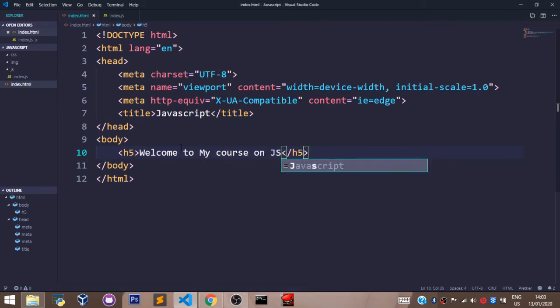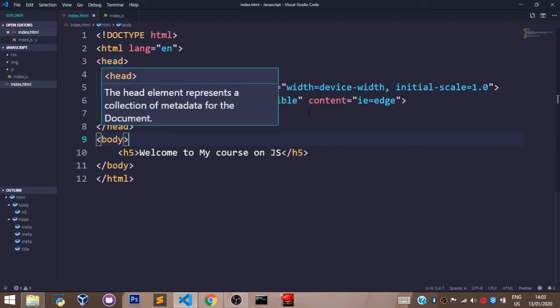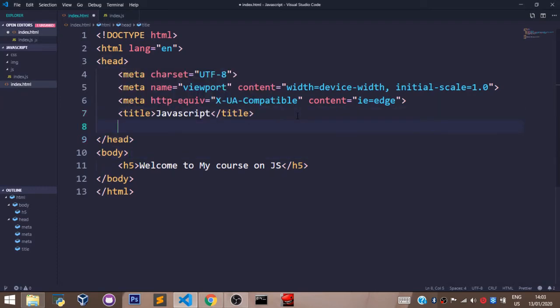This is our HTML file, but our JavaScript file is not yet linked to it. To link our JavaScript file with our HTML file, come over here to the head tag.